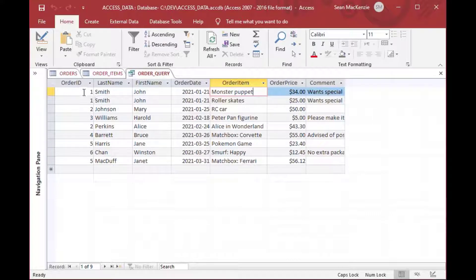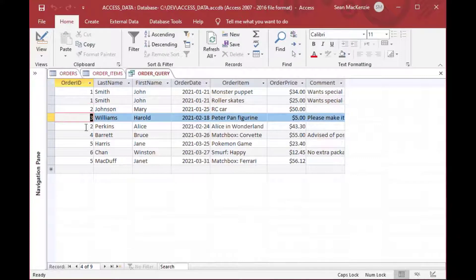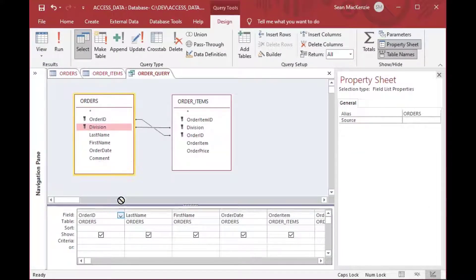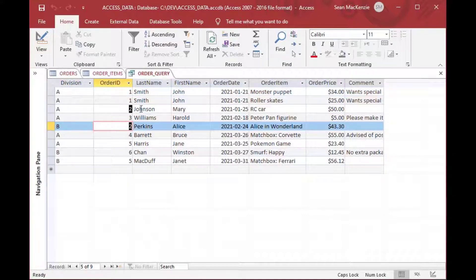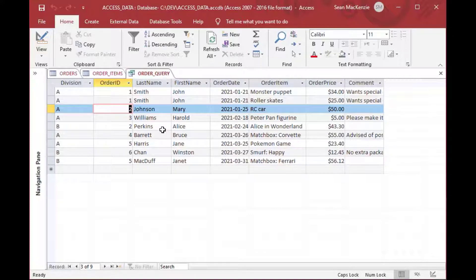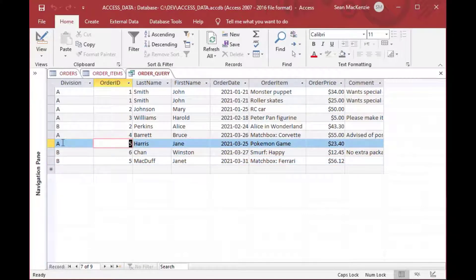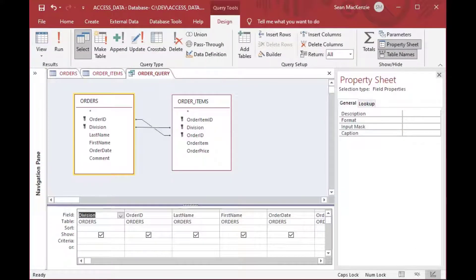We can see that John Smith made two items on order number one, and Mary Johnson only had one order on order two. Pulling Division into our query makes things a lot more clear. Now we can see there was an order two in Division B and an order two in Division A. In the same way, both Division A and B have an order five, and the double join forces our output to respect that and give the correct result.